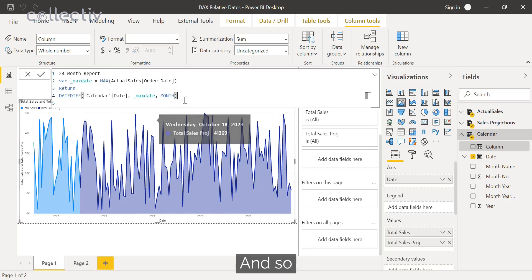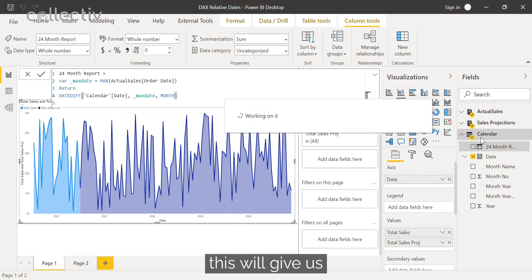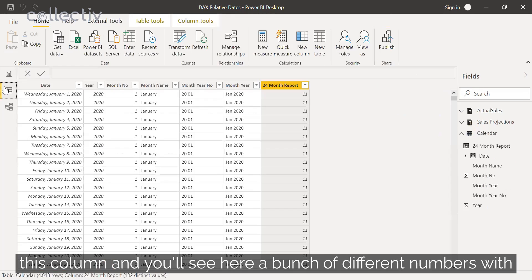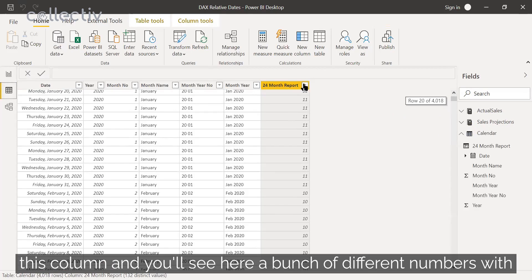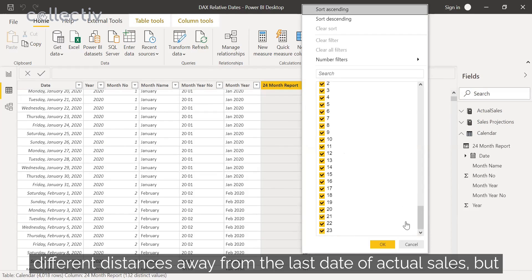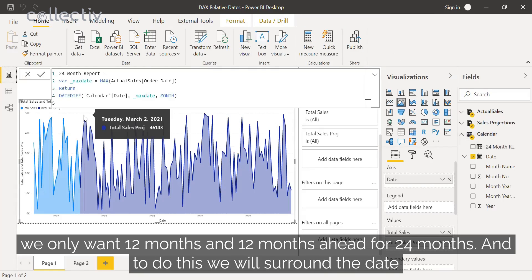This gives us a column with a bunch of different numbers representing different distances away from the last date of actual sales. But since it's only a 24-month period, we only want 12 months prior and 12 months ahead.